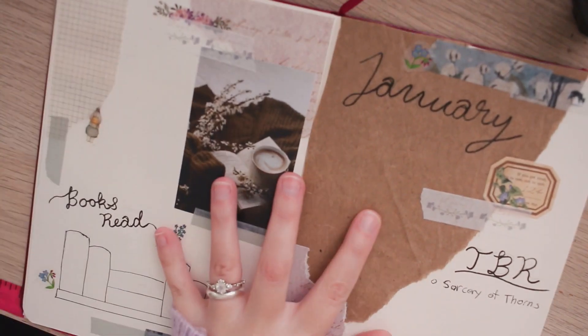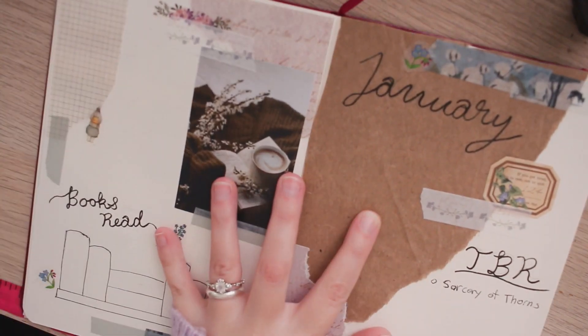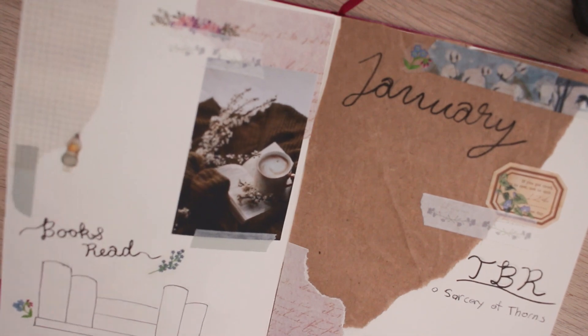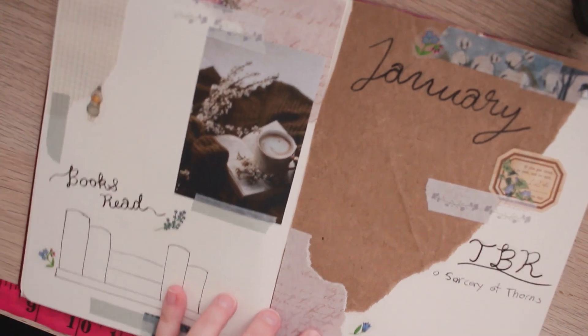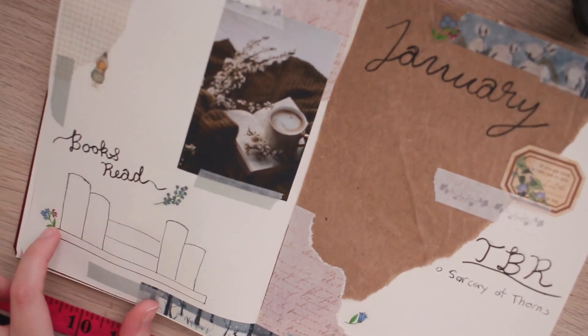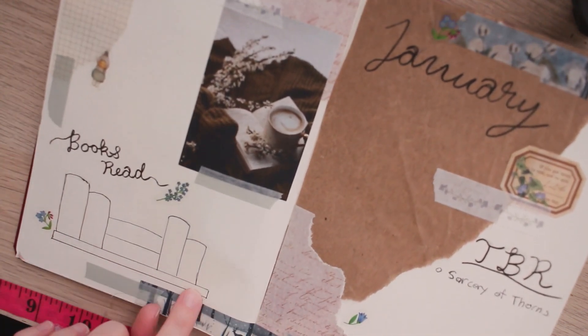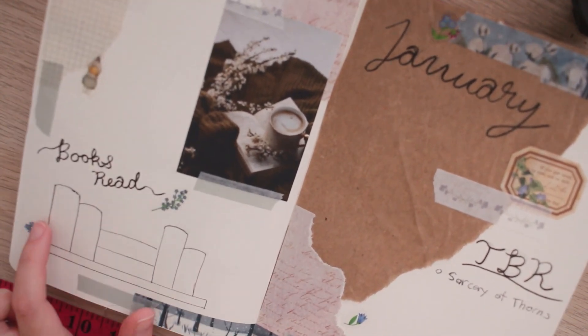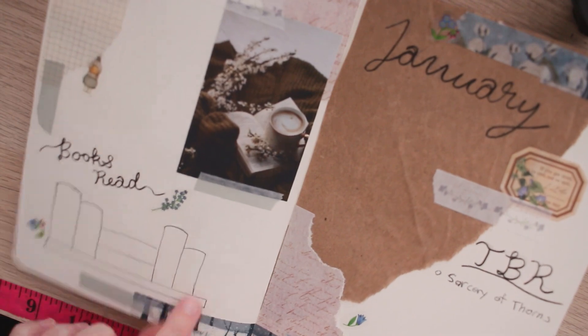And the last spread I have finished in this journal is my January monthly spread. I decided to go back to having my books read as my little bookcase over here instead of printing out all of the covers.